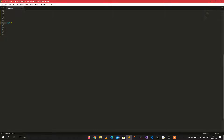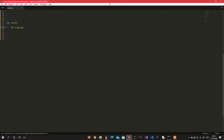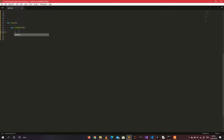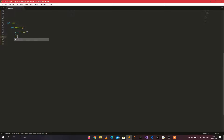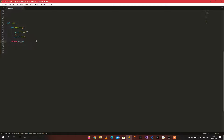Let me give an example. Here's a function called 'func', and now let me define a wrapper function inside it. The wrapper function accepts an argument 'f'. We'll print 'start', and then return the function 'f' that was passed as an argument. Note that I'm returning the function itself, not an instance of the wrapper — not putting the two brackets.